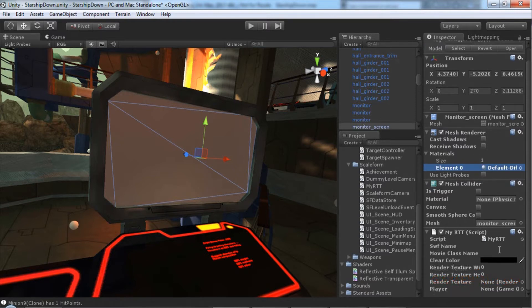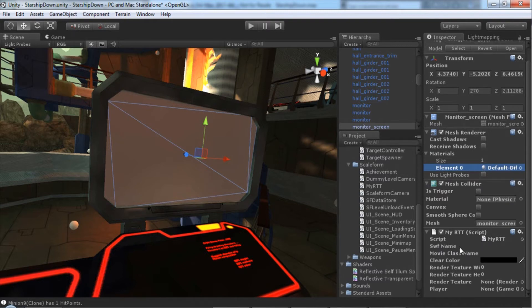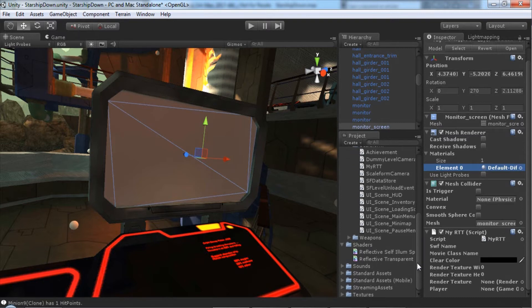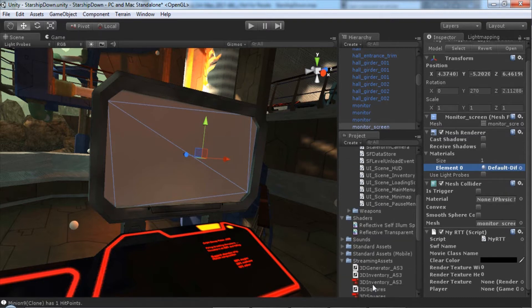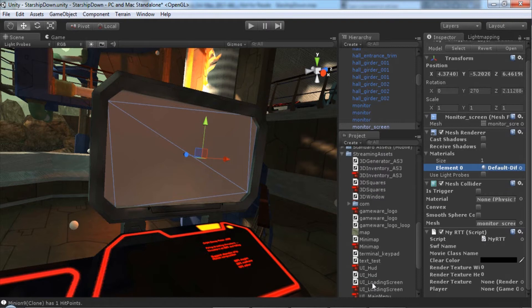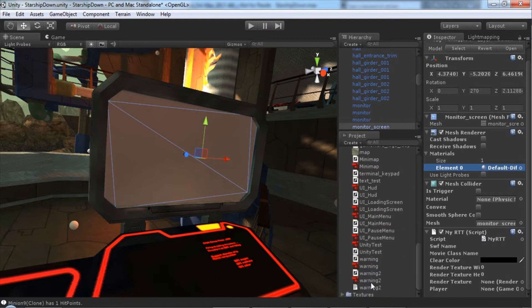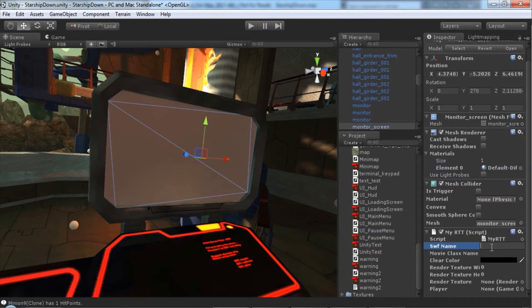The next thing I need to do is tell it which Scaleform movie we want it to play or which SWIFT file. The flash file that we created must be saved inside of your streaming assets folder. We can see here at the bottom of streaming assets, we have the flash file I created. It's called warning. So I'll just type that into the SWIFT name field, warning.swift. Be sure to include the file extension.